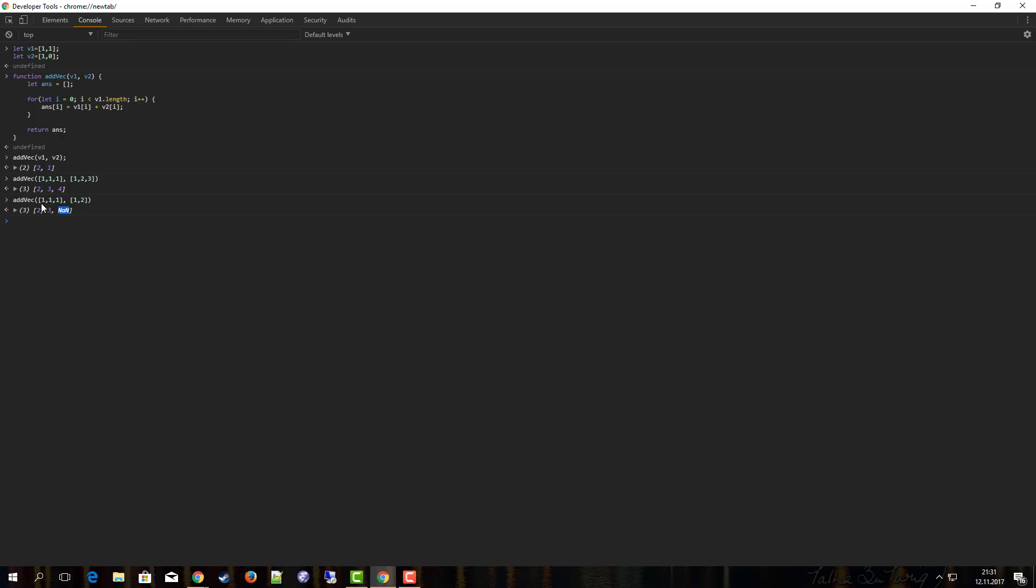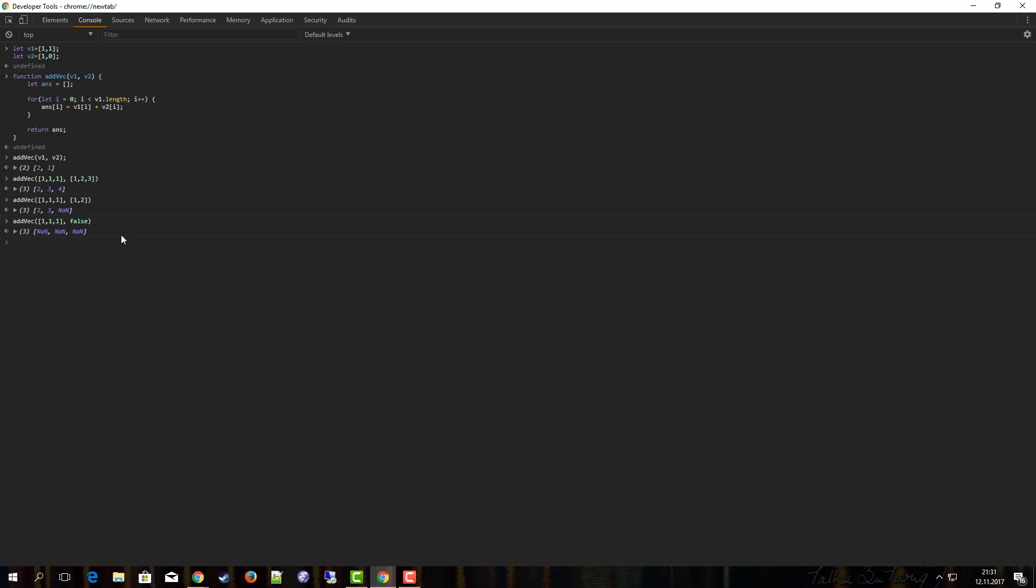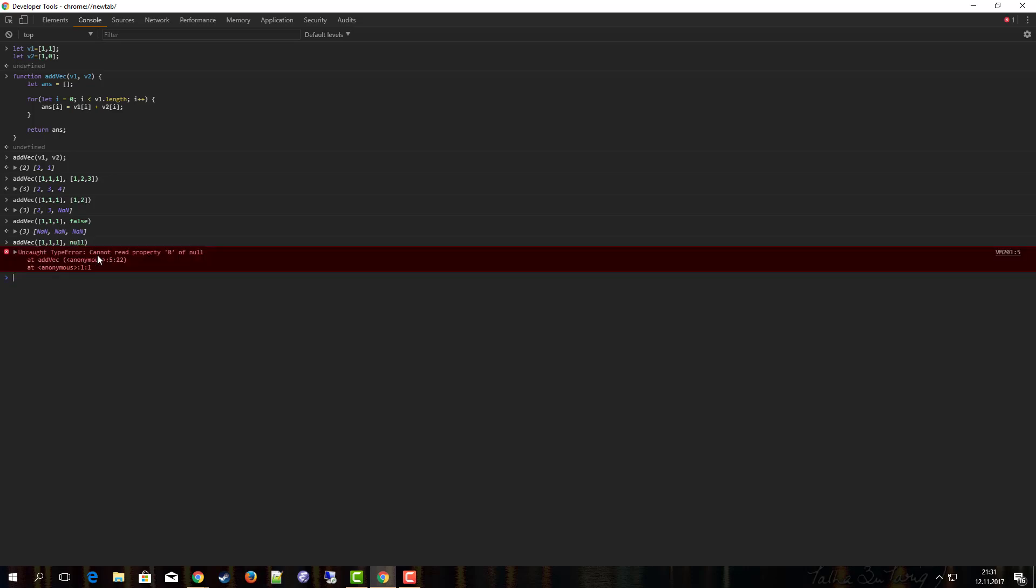That's one problem, but there's more problems on the way. If I pass in something completely ridiculous like false or whatsoever, nothing works. Everything will be not a number, so this is probably not what we would expect in this case. Let's try something else. Let's try to pass in null. Oh my god, now we have an error. So basically we have some problems with our solution here, so let's try to improve it a little bit.